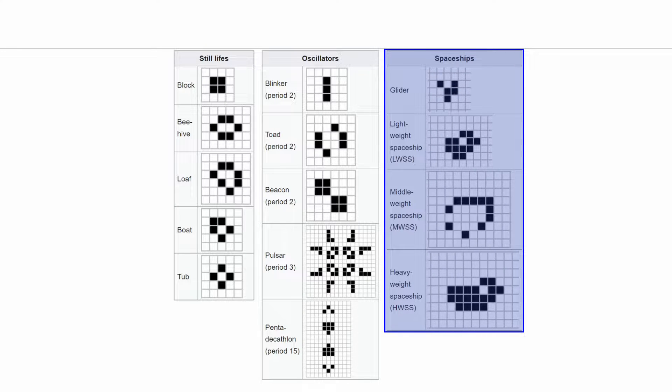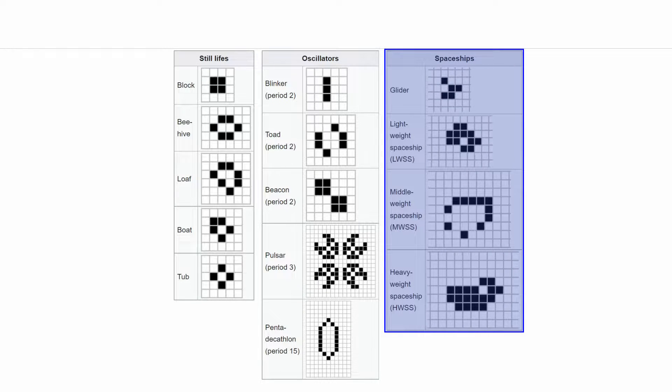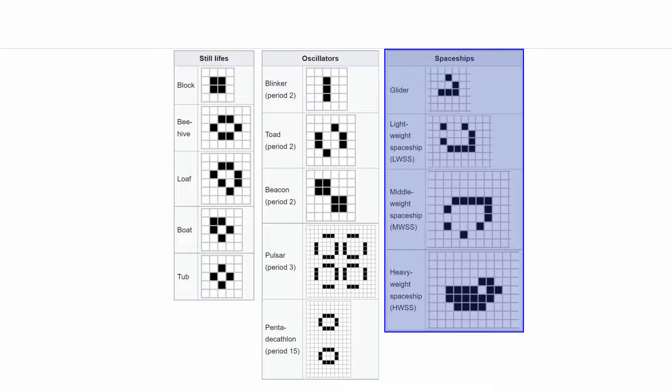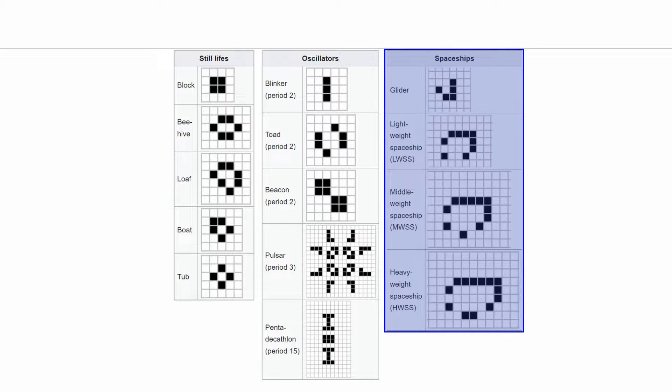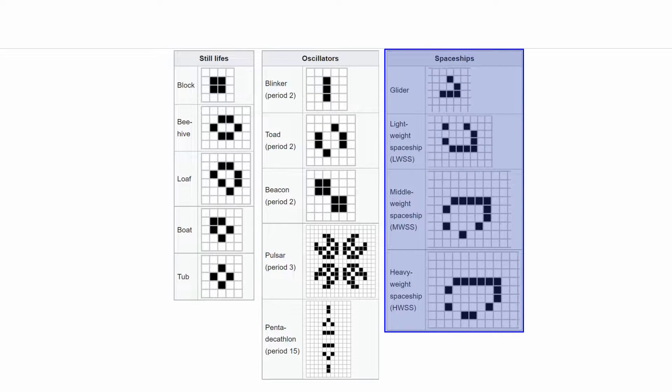As you might know, Game of Life in 2D has various interesting gliders which can traverse the simulation space.